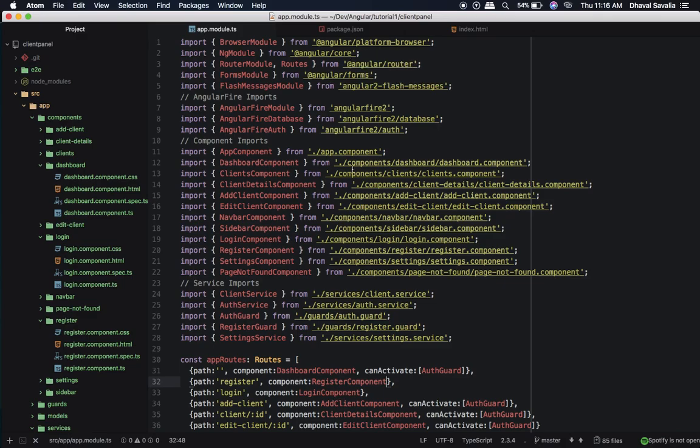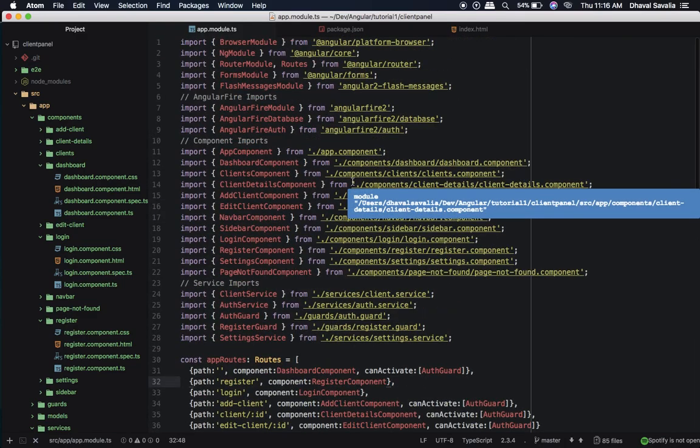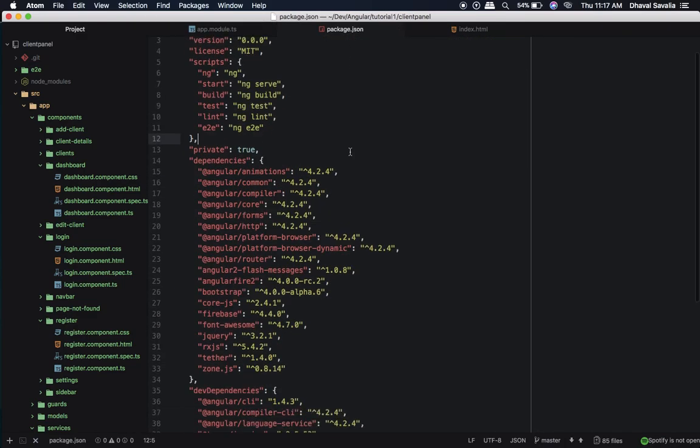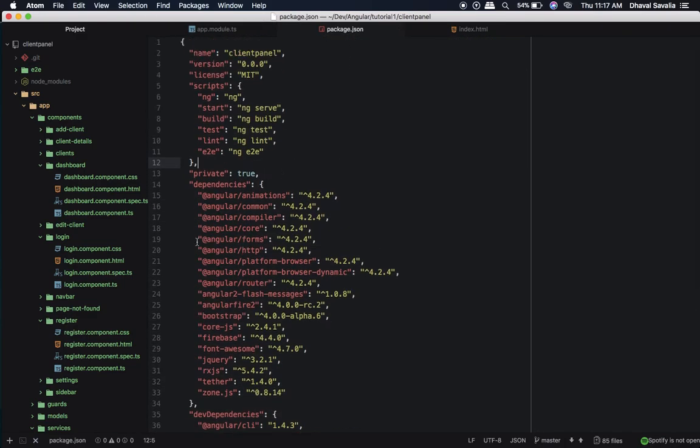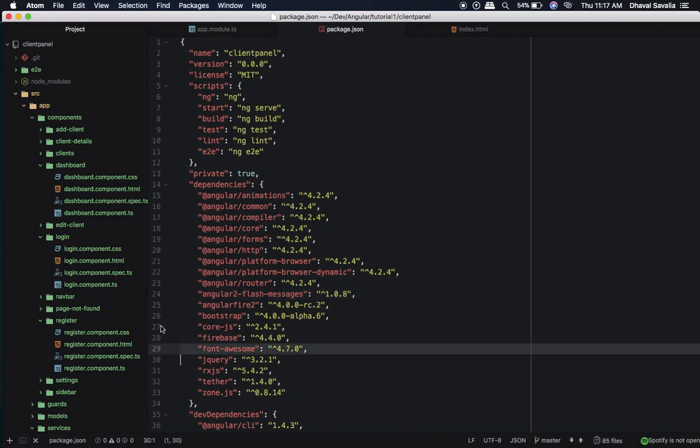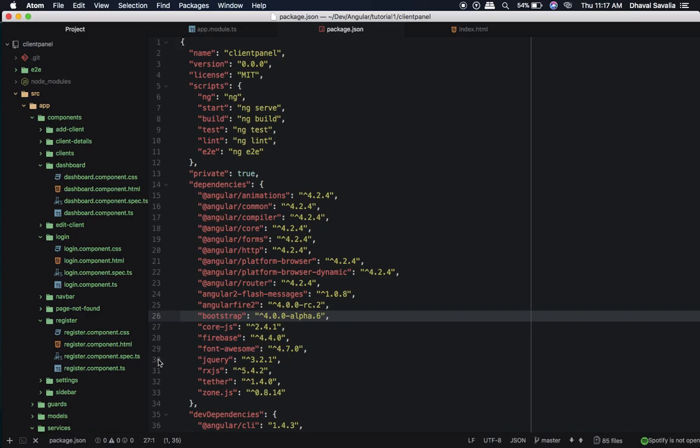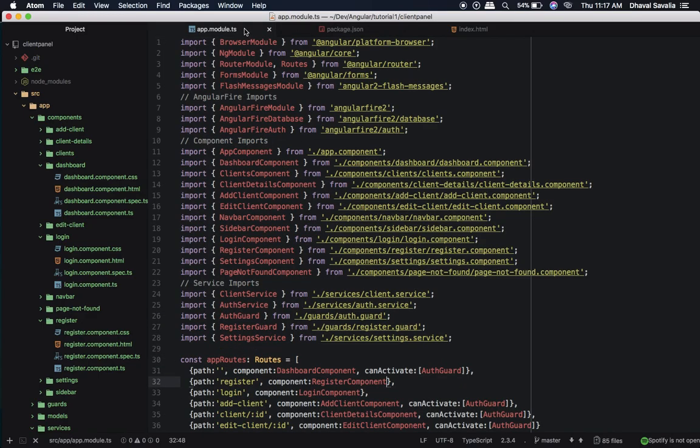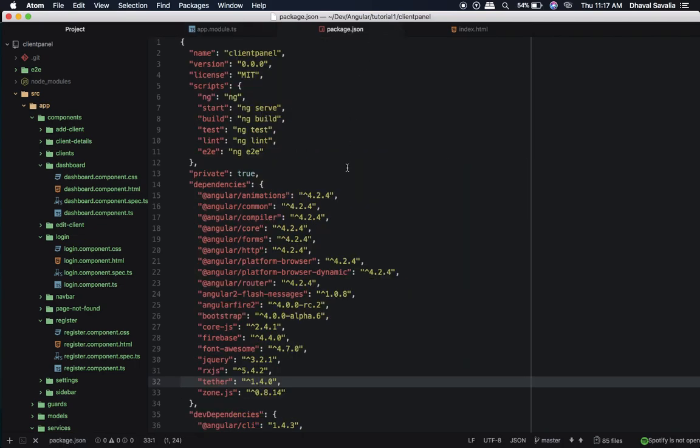Okay, so I have my Angular app right here. As far as dependencies go, I have used Angular Fire 2, Angular 2 Flash Messages, then Font Awesome, Bootstrap, jQuery and Tether. Now considering the size of my application, it's fairly complex.